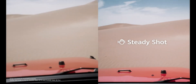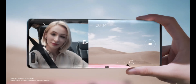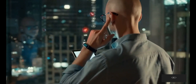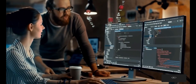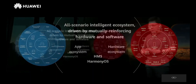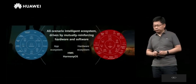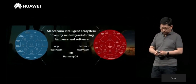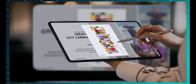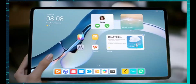For device developers, Harmony OS uses a component-based software design to tailor itself to particular device forms based on their respective resource capabilities and service characteristics. Harmony OS 2.0 supports smartphones, tablets, TVs, IoT devices, and more.